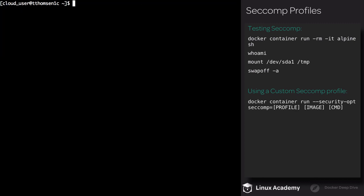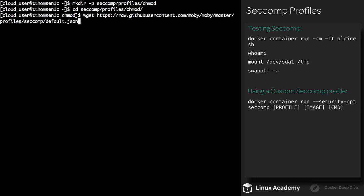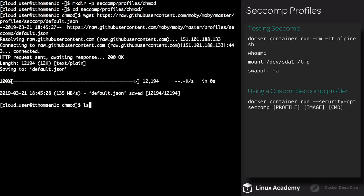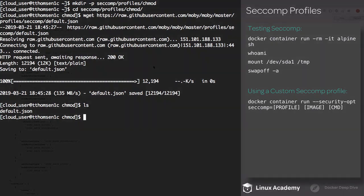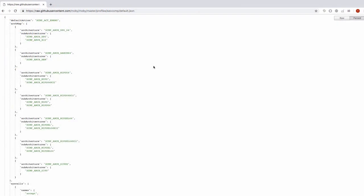Rather than using the default profile, we can customize our own. Start by creating a new directory. Execute mkdir -p seccomp/profiles/chmod and navigate to that directory. We're going to execute a wget to download the default seccomp profile from the Moby project. There will be a link in the description of the video. If I do an ls, you can see we have default.json.